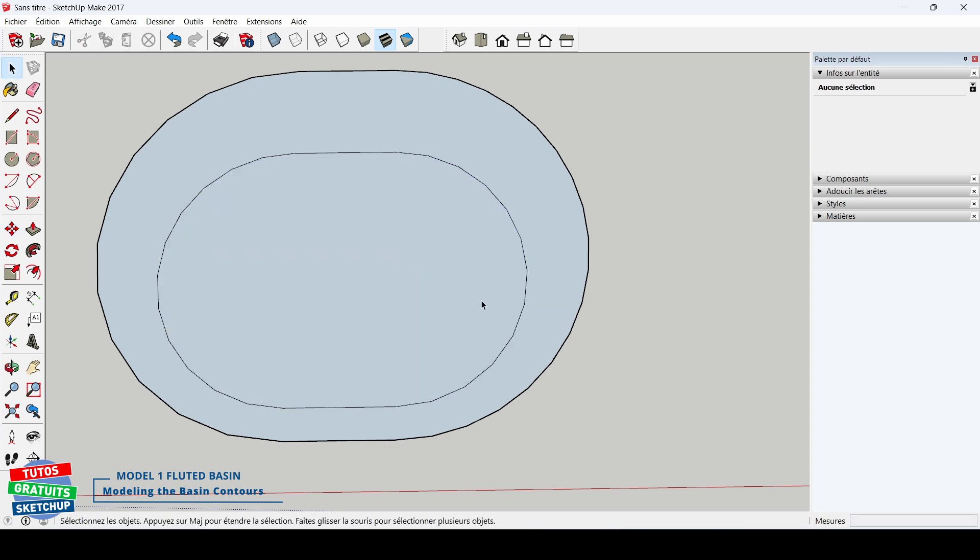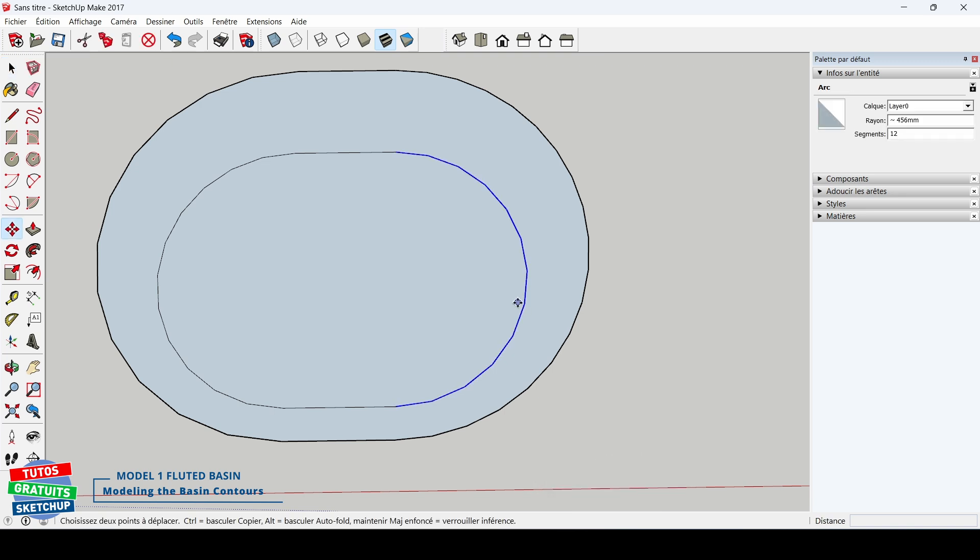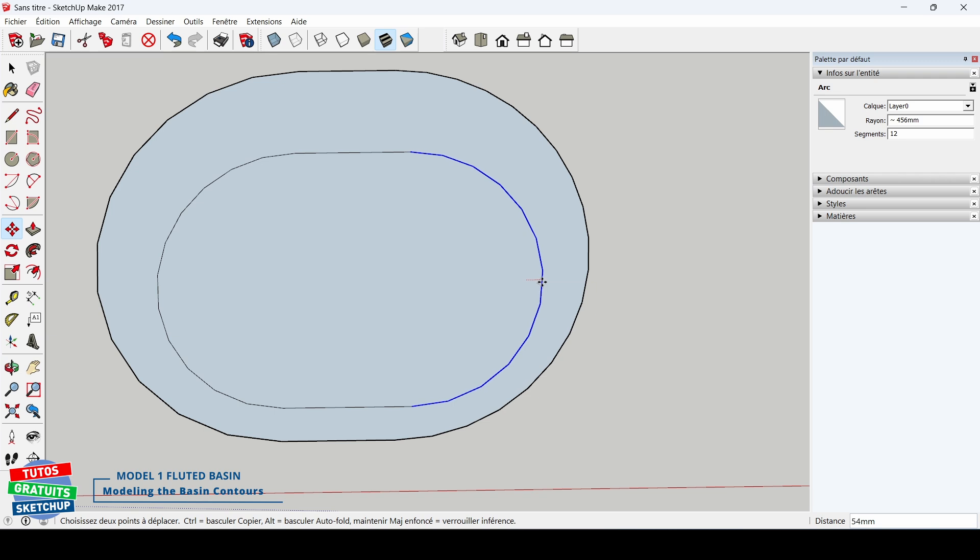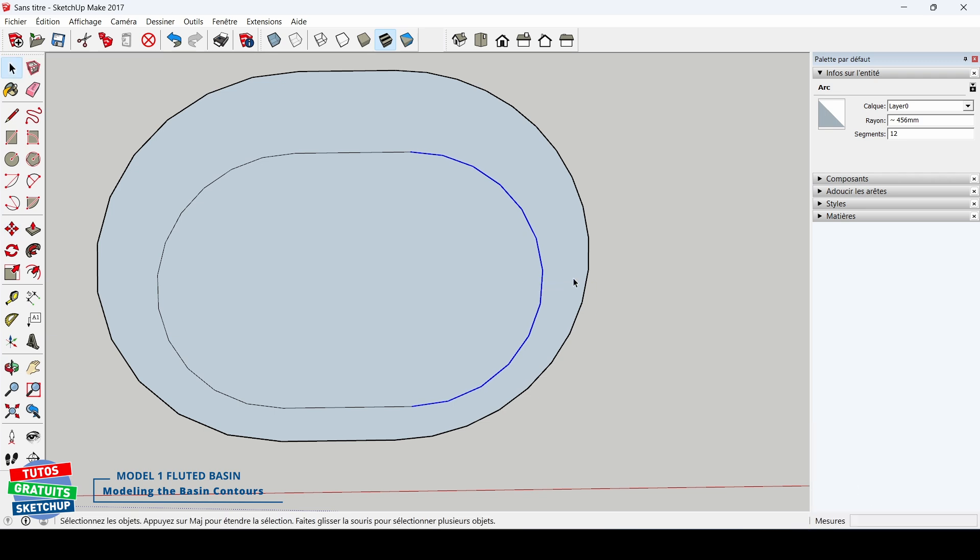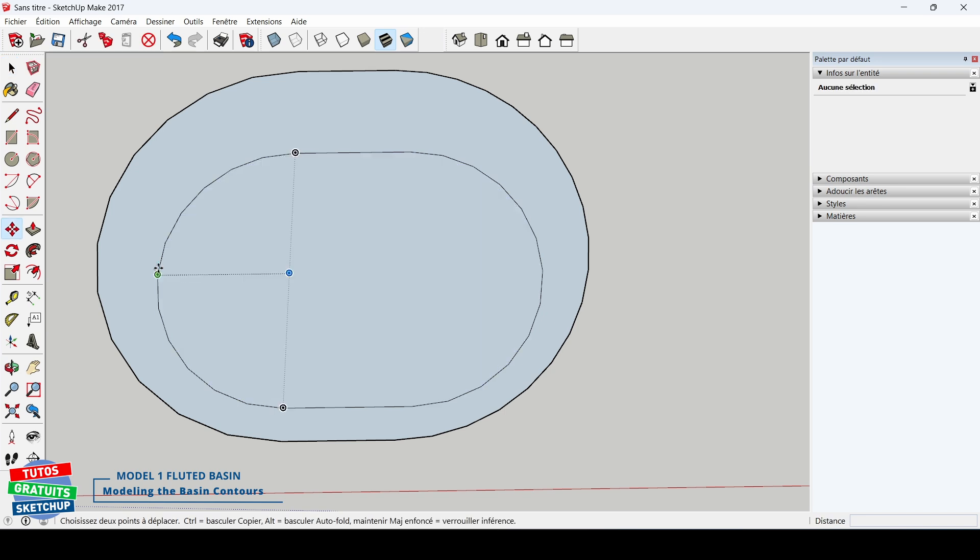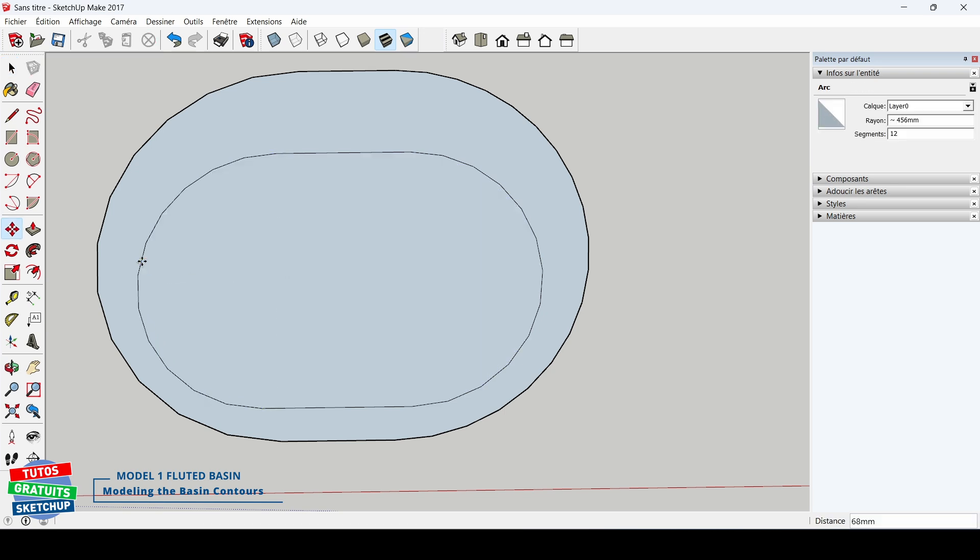If we notice that the border on the right or left is too large, we will be able to reduce it. As before, we will avoid using the Scale tool so as not to end up with curves instead of arcs. I select the right arc, take the Move tool, and move along the red axis until I'm happy with it. There, I note the distance of my movement, 54 millimeters. I deselect my arc. Still with the Move tool, I'm going to move the left part exactly the same length. I type 54 and validate with Enter.